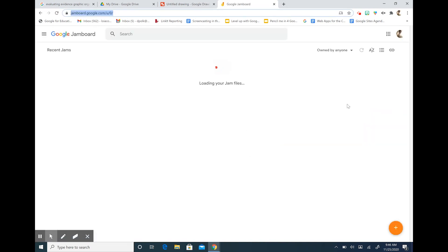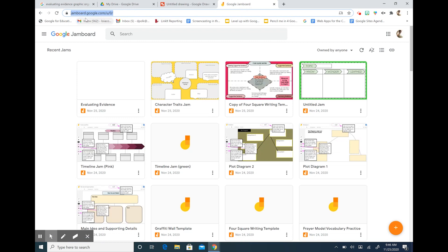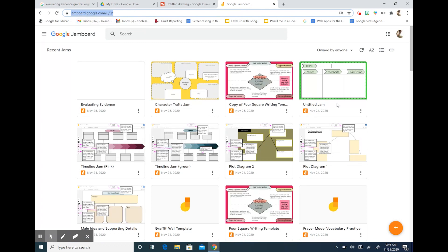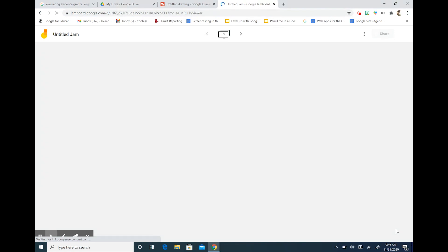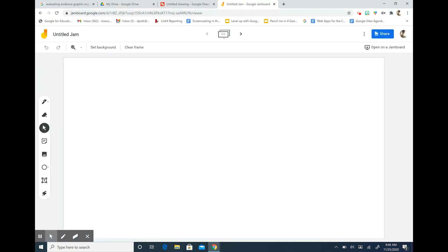You can also go to jamboard.google.com as a quick shortcut. I'm going to hit the orange circle. It says new jam and now I have my untitled jam.